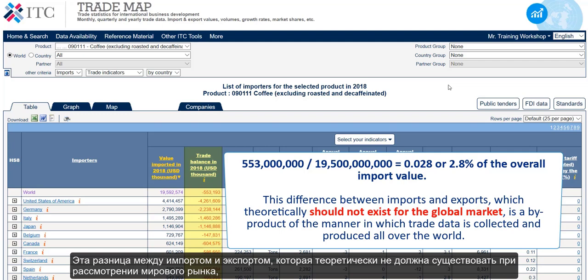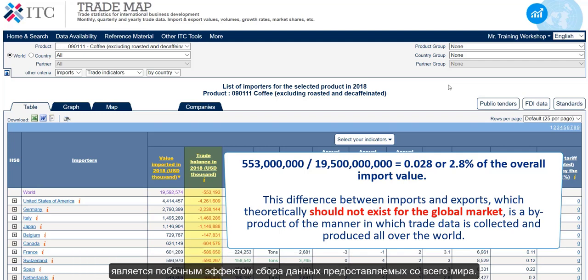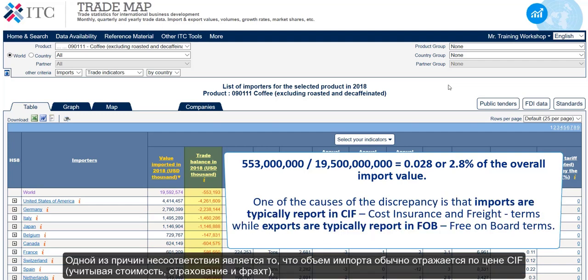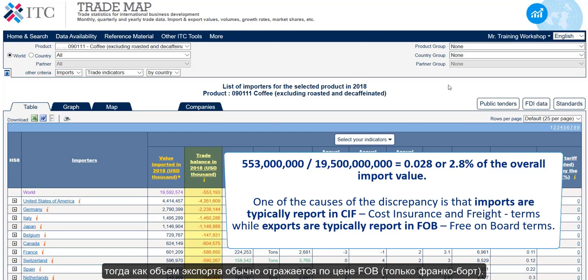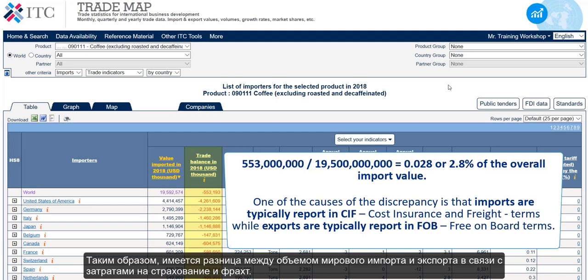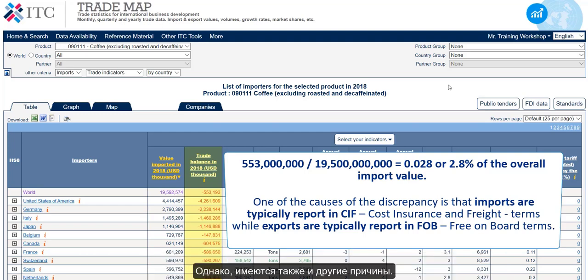This difference between imports and exports, which theoretically should not exist for the global market, is a byproduct of the manner in which trade data is collected and produced all over the world. One of the causes of the discrepancy is that imports are typically reported in CIF — cost, insurance and freight terms — while exports are typically reported in FOB, free on board terms. Thus, there is a difference in total imports and total exports due to insurance and freight charges. But there are other causes as well.